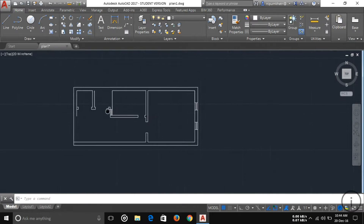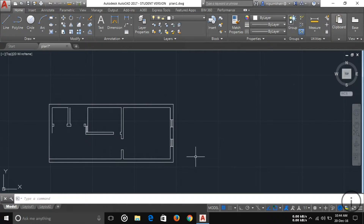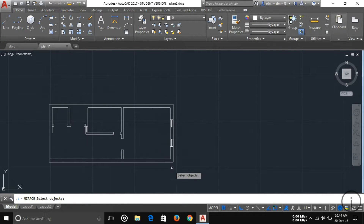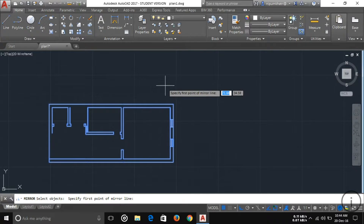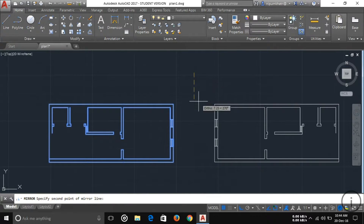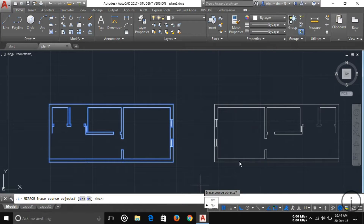Another tool is Mirror. If you want to mirror any object — suppose I want to mirror my whole floor plan — first select Mirror, then select your object and press Enter. Then draw a simple line and you can see your object is mirrored. You will see two options here.